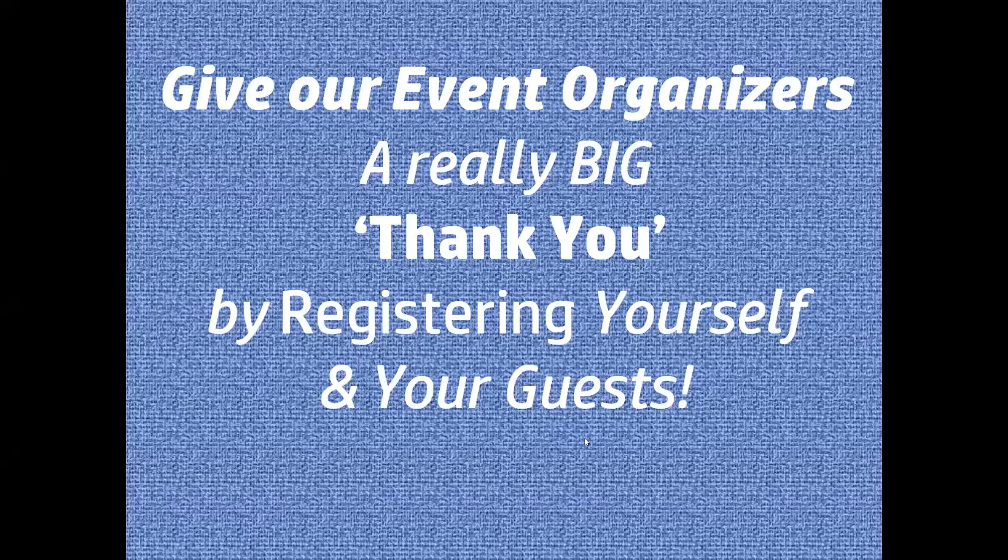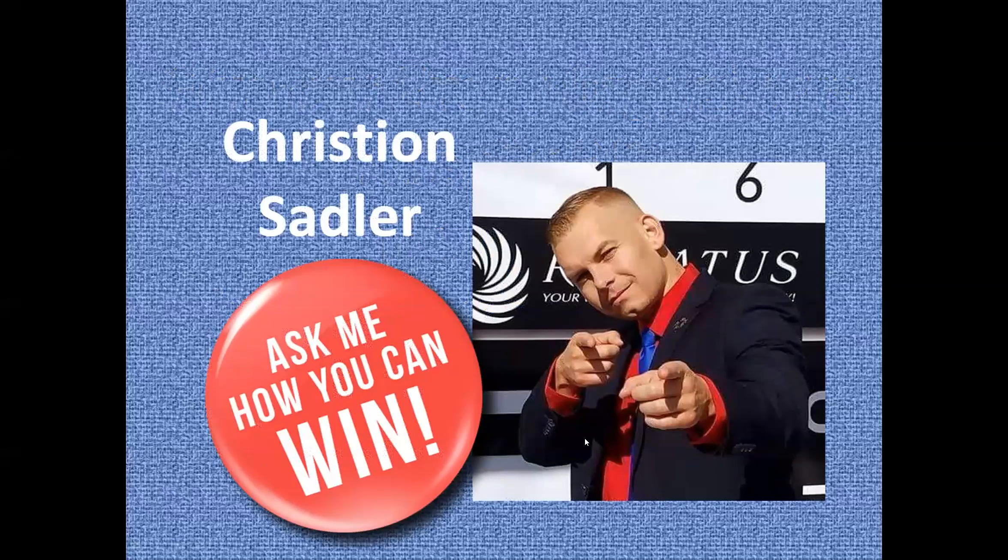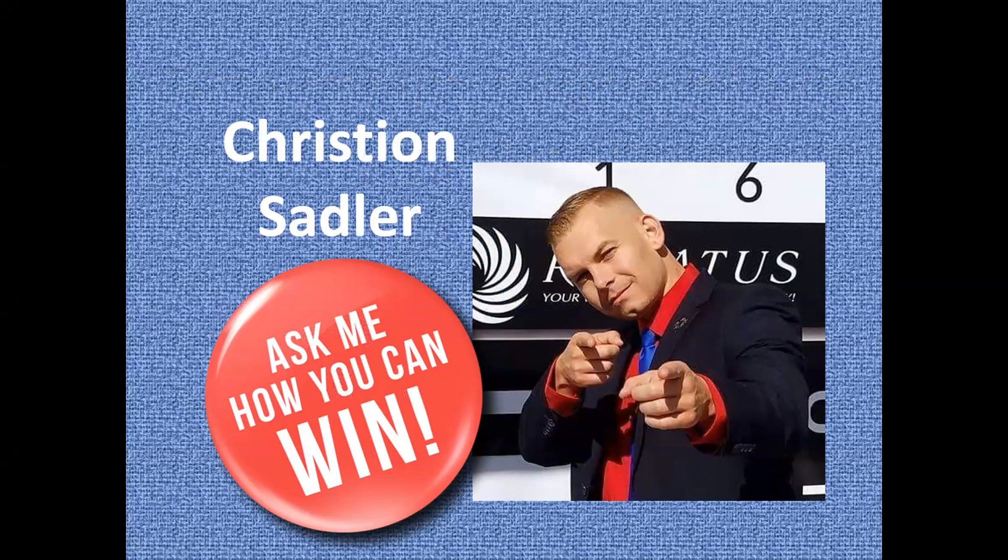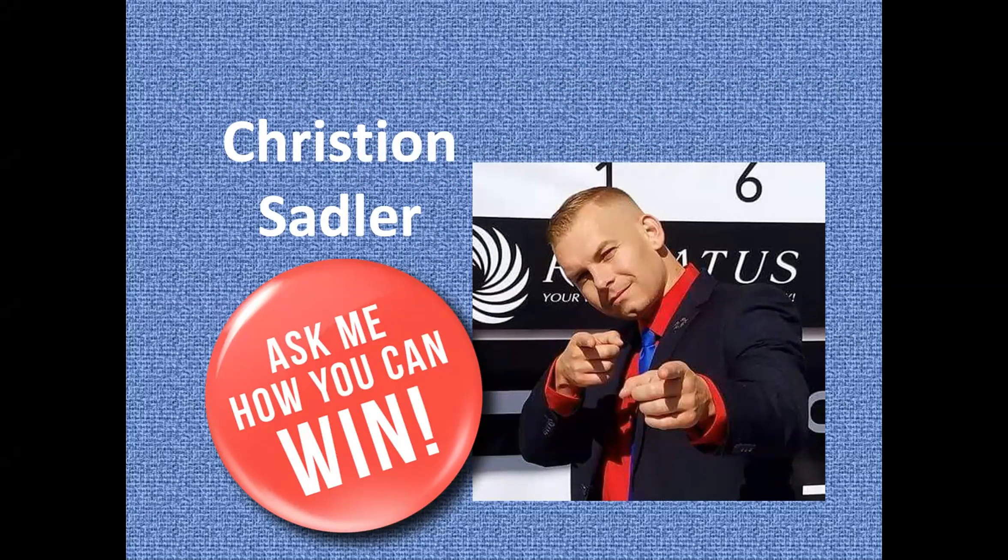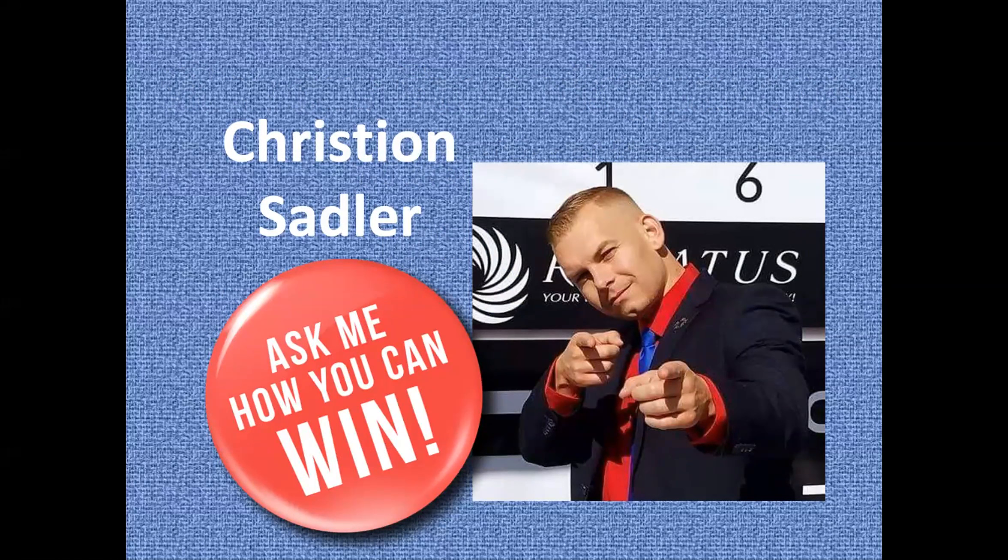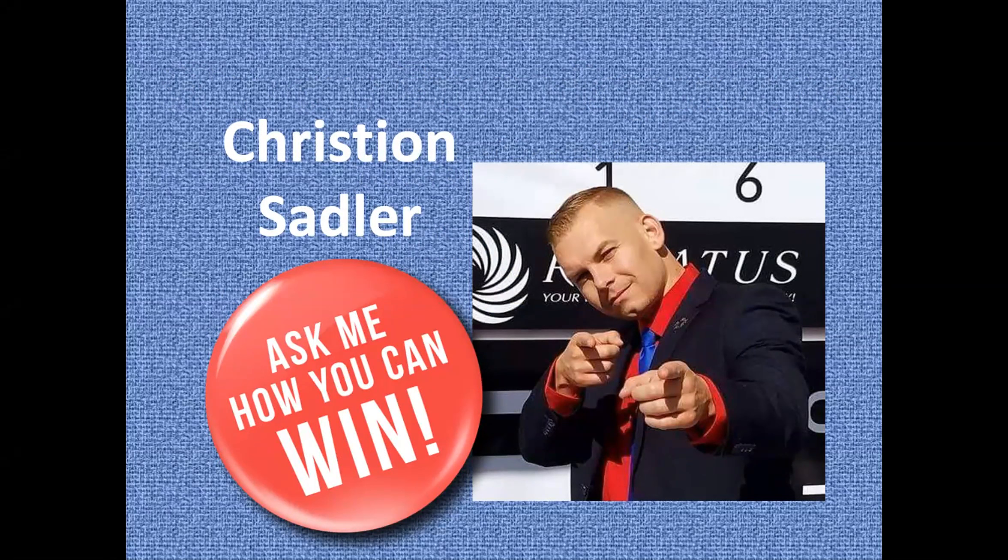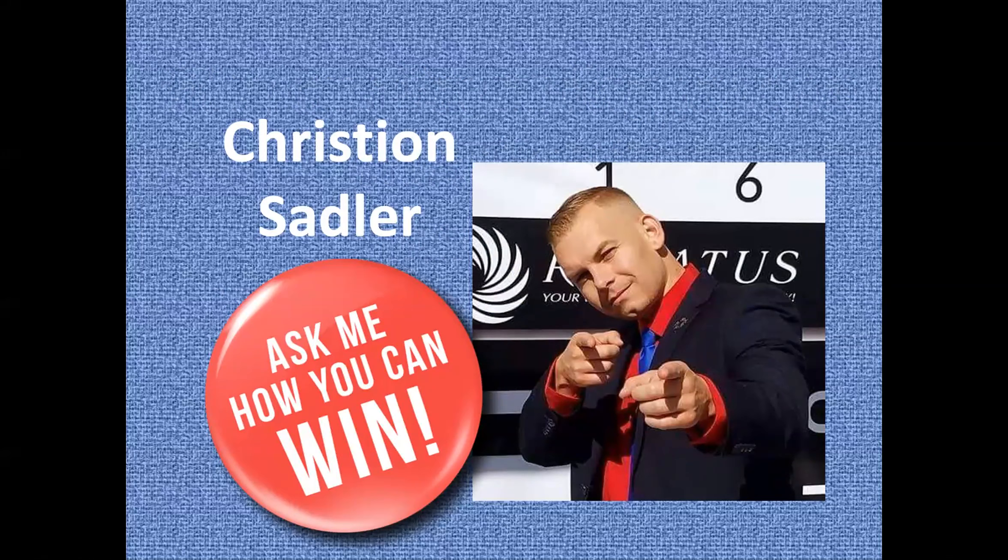I want to welcome you to today's call. Our trainer today is none other than Christian Sadler, a fantastic individual. He is a co-founder of Team Elevate, a nationally renowned leader in Renatus, a successful land developer, fix and flipper, and real estate investor.